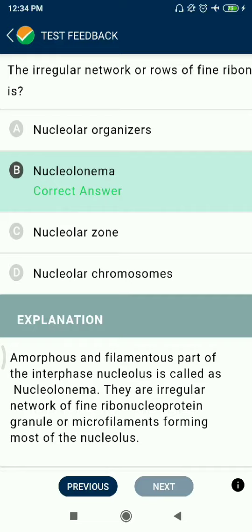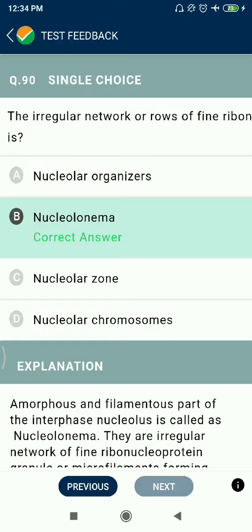This is the way the endoplasmic reticulum functions. Thank you so much for watching this video.